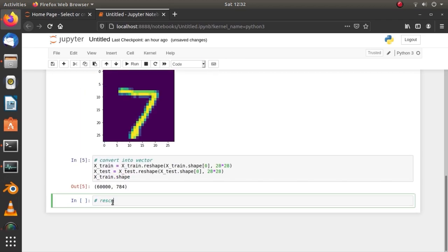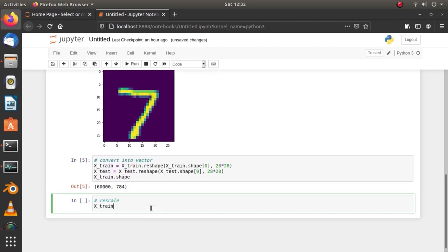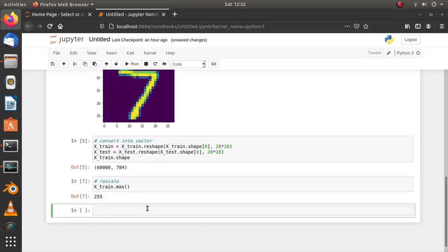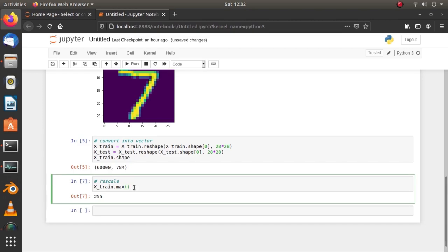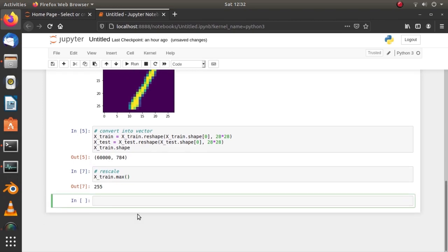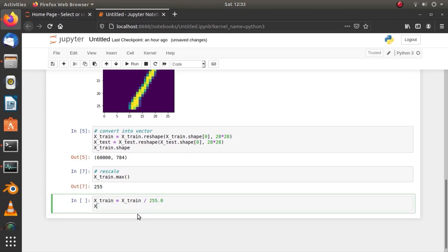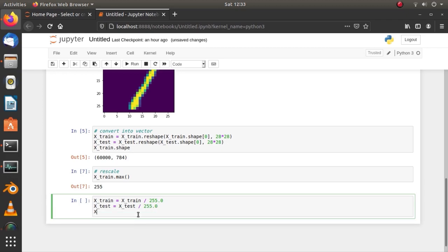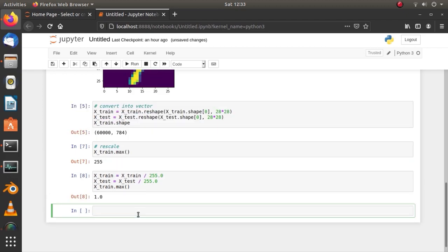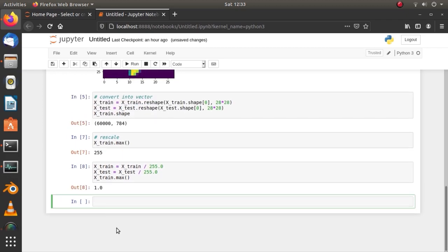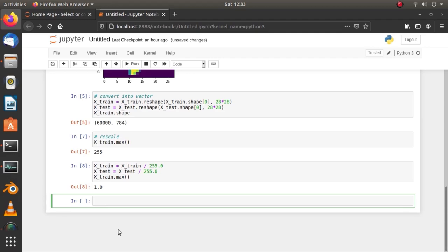All images in the dataset are grayscale images. The minimum value is 0 which represents black and the maximum is 255 which represents white. So, normalize the dataset by rescaling values between 0 and 1 by dividing each value in the dataset with the maximum value. And now, the maximum value in the dataset is 1. So, we have the dataset ready.